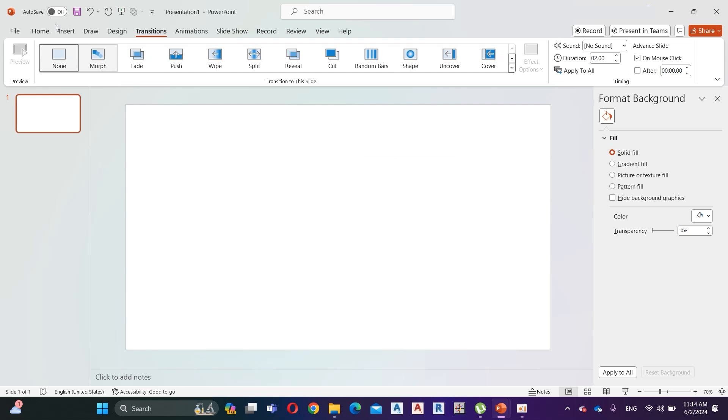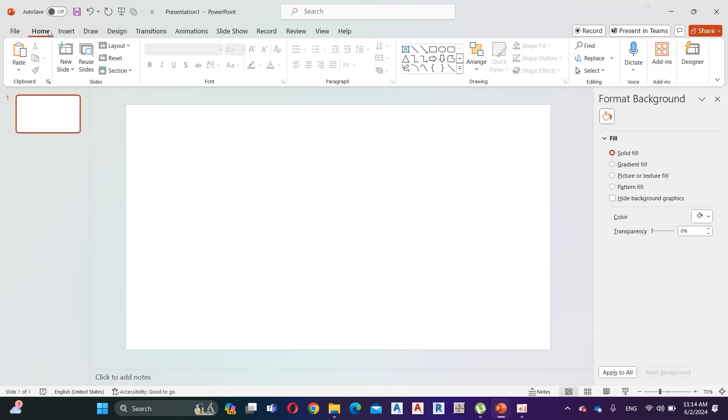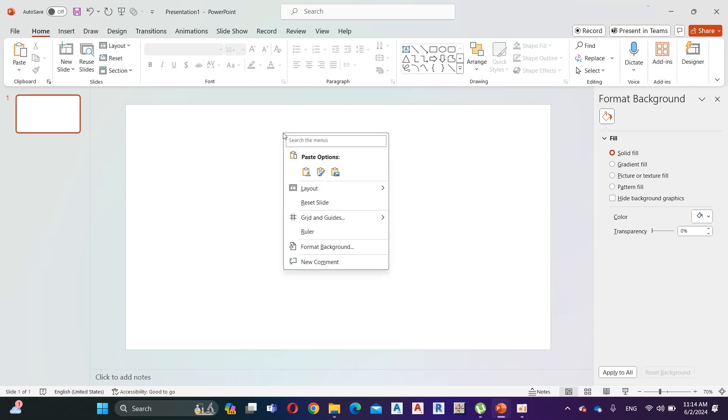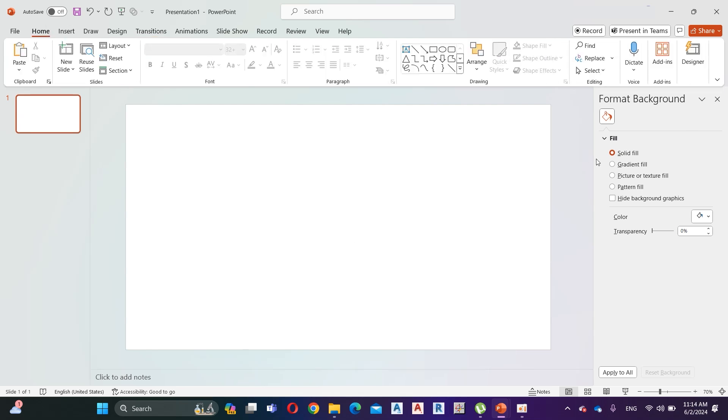First, right-click and go to Format Background, select Picture or Texture Fill, and add your background picture.